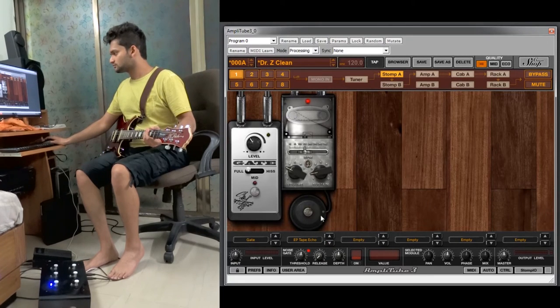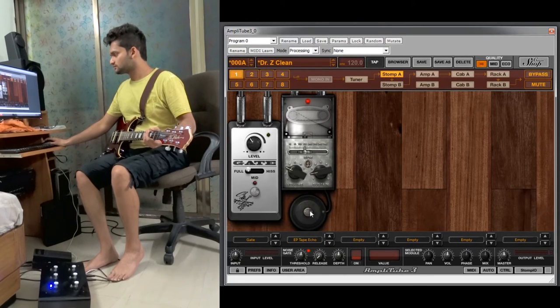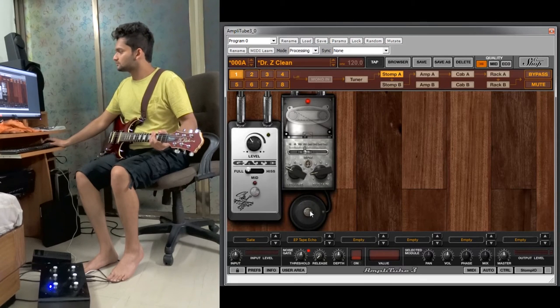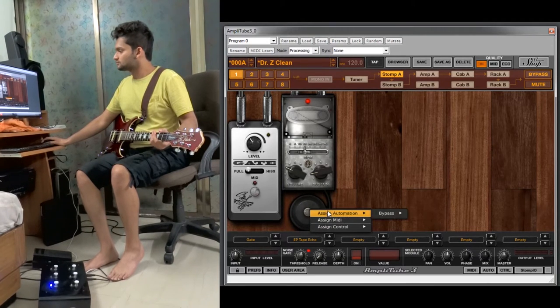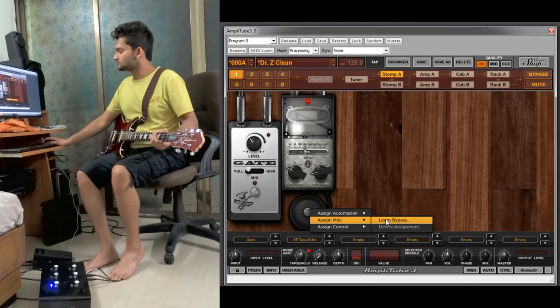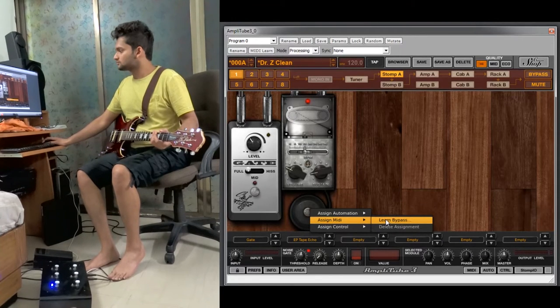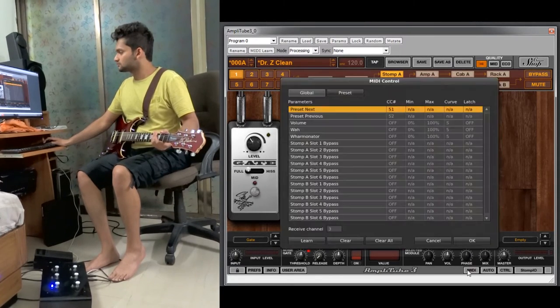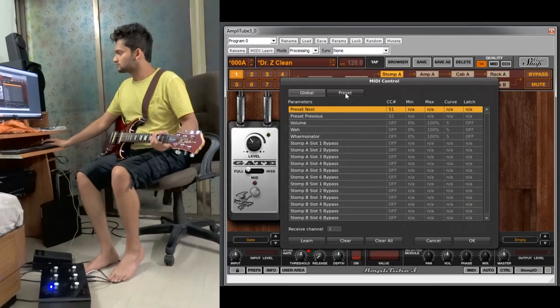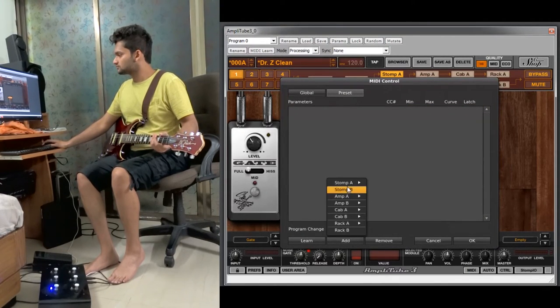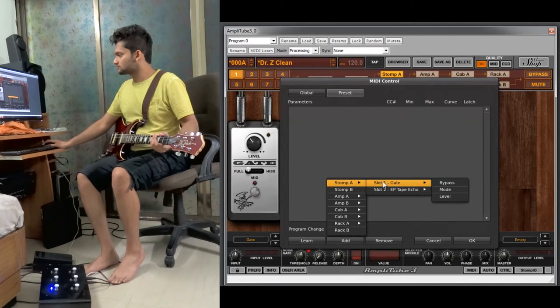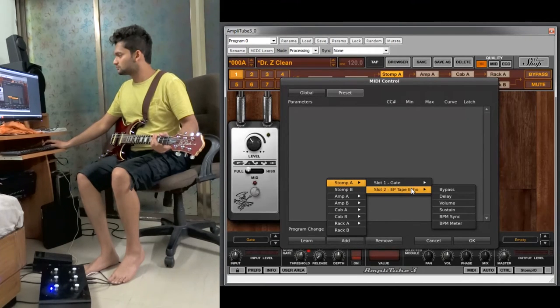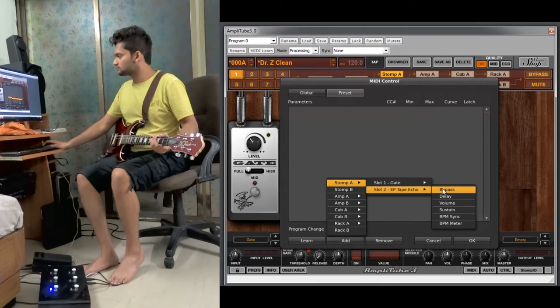Next there are two methods to assign this. The first method is you right click it, assign MIDI, and learn bypass. The second method is you click MIDI option, go to the preset setting, add, and you will select the stomp, the slot two, and bypass.